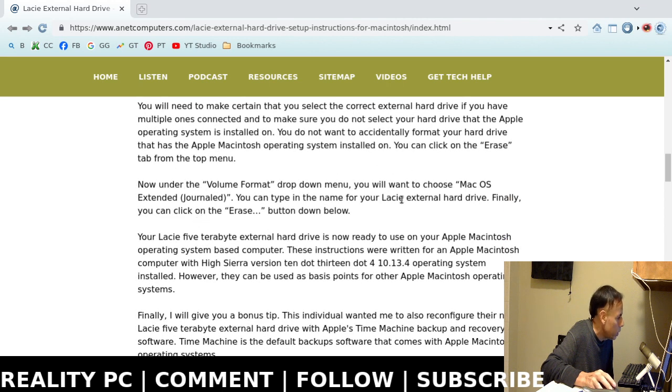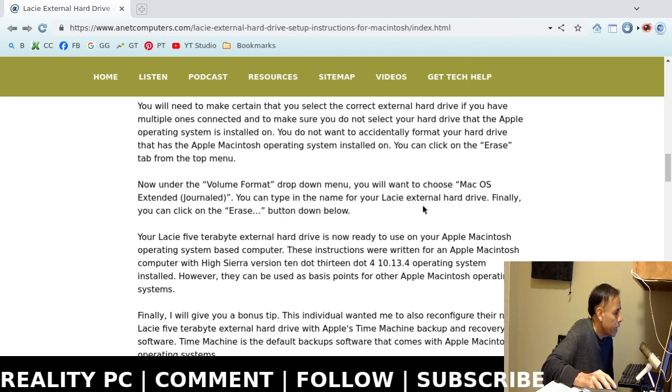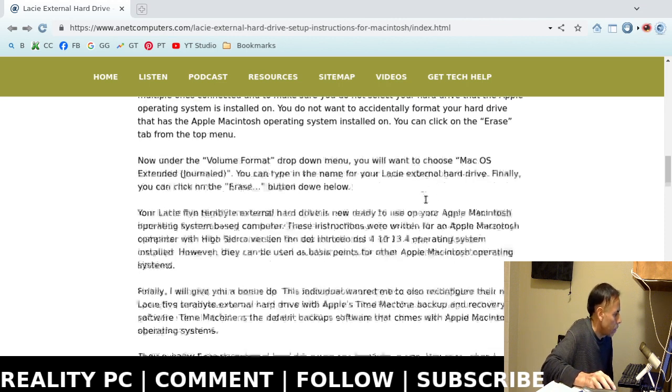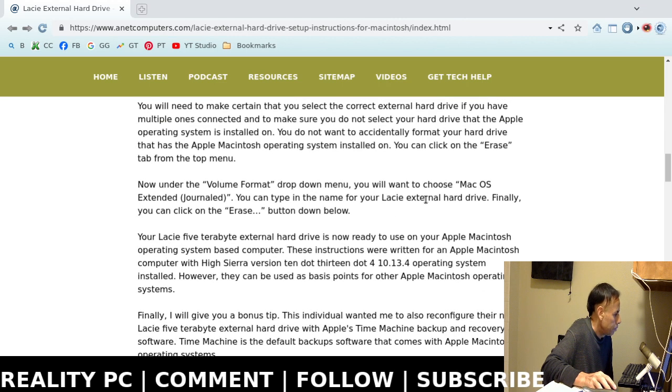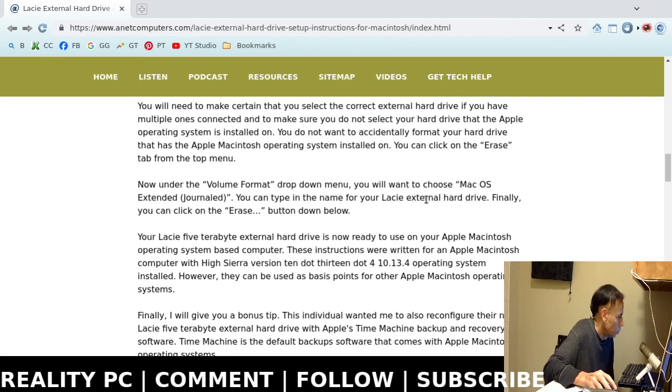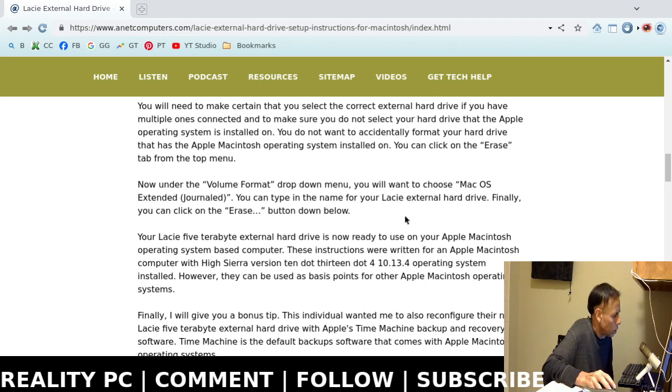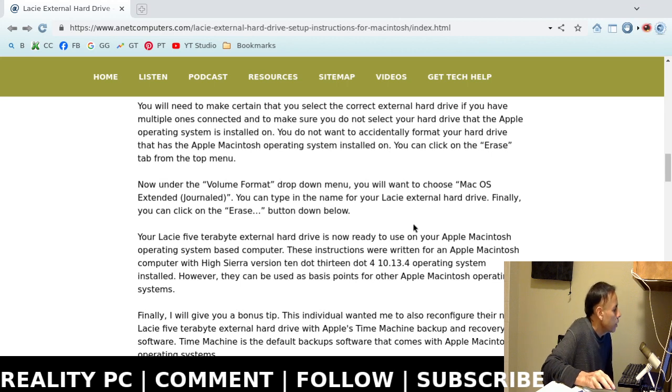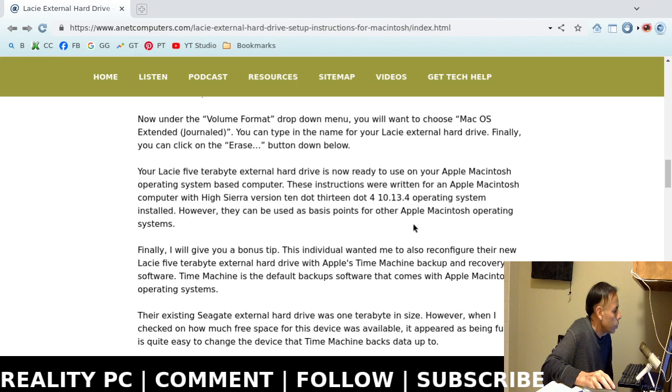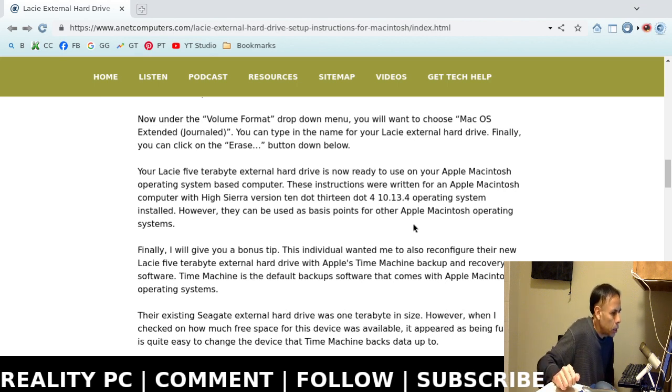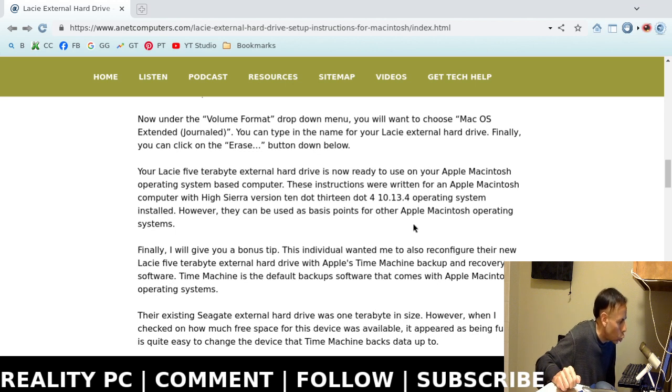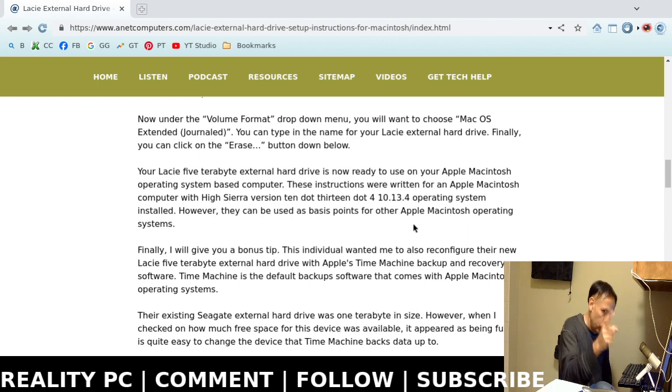Then, you want to click on Erase. You're going to erase that hard drive from the top menu. Just look for Erase. Click on it. Select it. Choose it. Then, under the volume format, it's a drop-down menu. You want to choose Mac OS Extended Journaled.